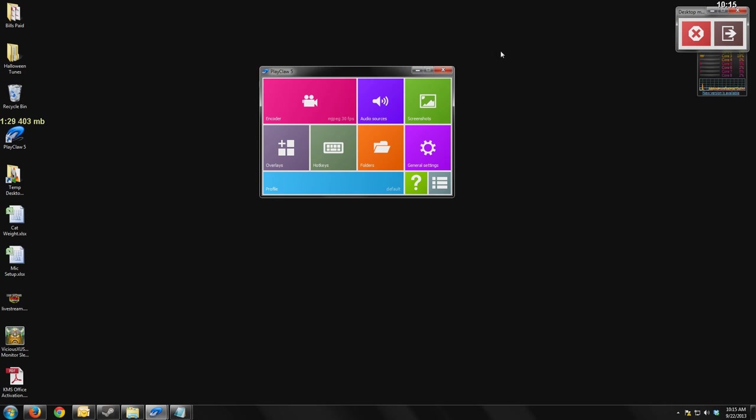I'm going to do the first part of the review here on my desktop talking about the interfaces and the options that this offers to you. Then we'll do the second part of the review inside of a video game where I can talk more about the overlays and the features that you have available inside of your games.